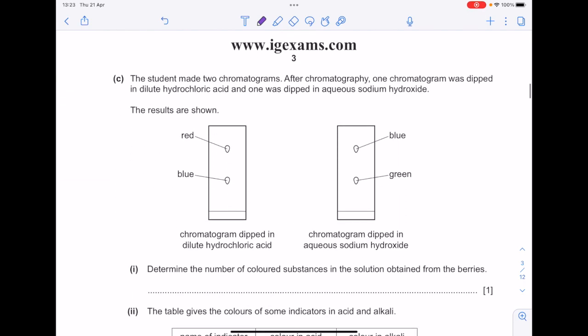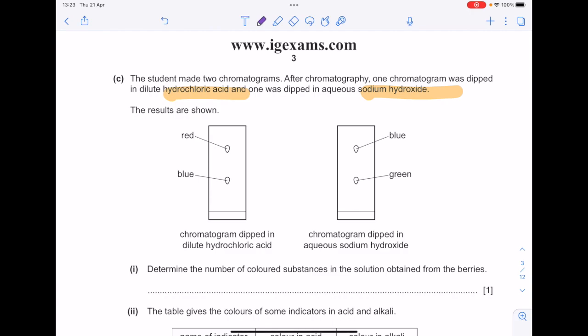The student made two chromatograms. After chromatography, one chromatogram was dipped in dilute hydrochloric acid and one was dipped in aqueous sodium hydroxide. The results are shown. Determine the number of coloured substances in the solution obtained from the berries. To do that, you just need to count how many spots there are — two.